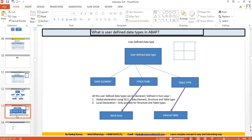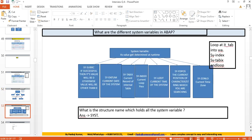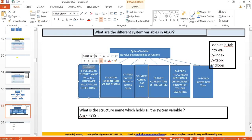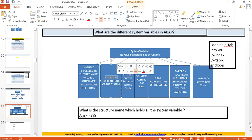Now, what are the different system variables in ABAP? We have SY-RC, SY-DATUM, SY-TABIX, SY-INDEX, SY-UZEIT, SY-FDPOS, and SY-ZONLO. SY-RC gets set to zero after successful execution of any statement, such as a SELECT query or a MODIFY or UPDATE statement. SY-DATUM holds the current date.